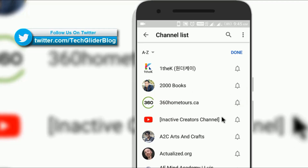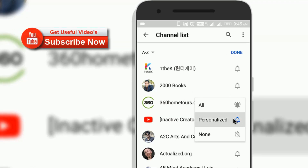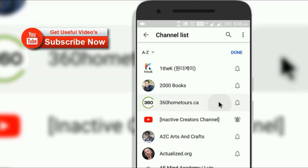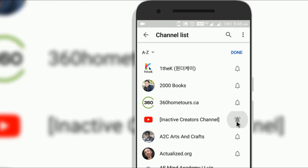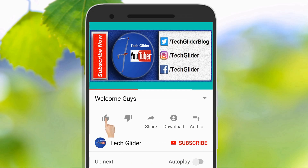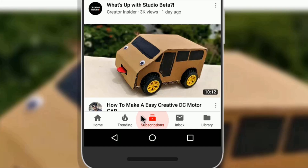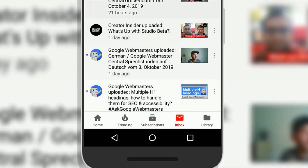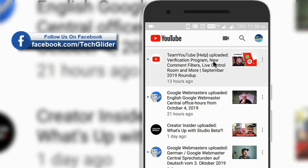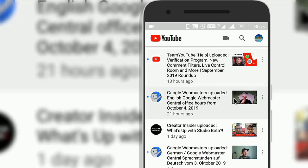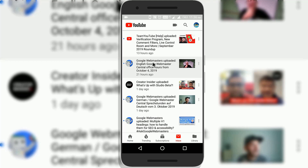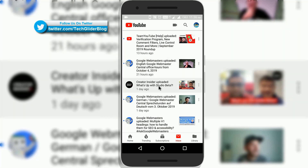If you want all the notifications, then change the bell from personalized notification to all notifications. Now let's look at the third option — this is called 'Inbox' and it is located at the bottom of the YouTube app. This option will show you every latest video from your favorite YouTube creator which has bell icons enabled. So these are the few settings that can help you get more videos from your favorite YouTube creator.